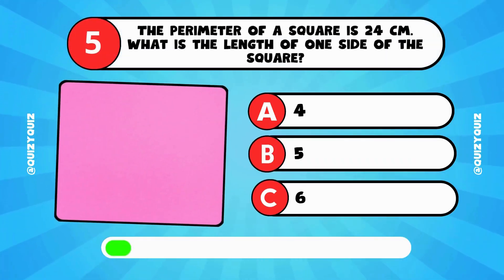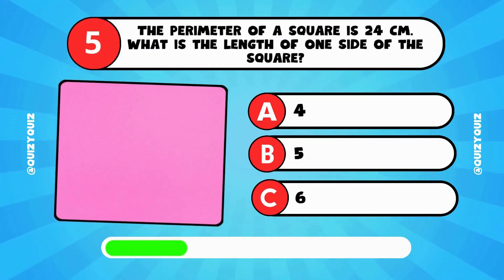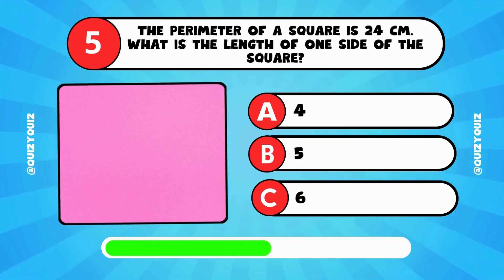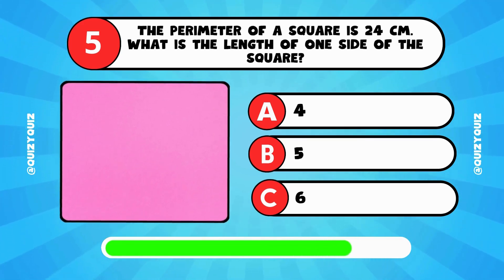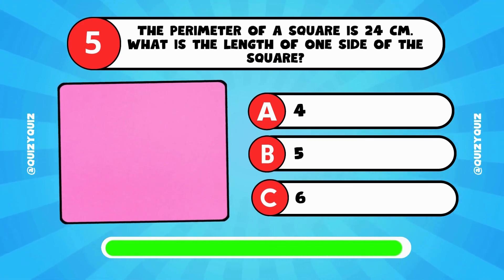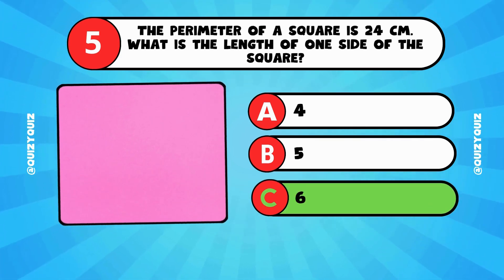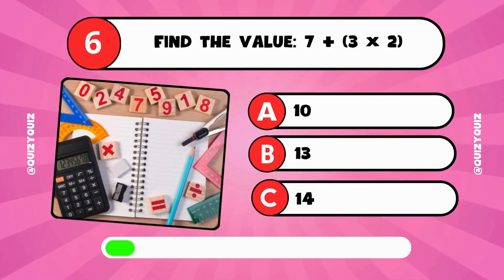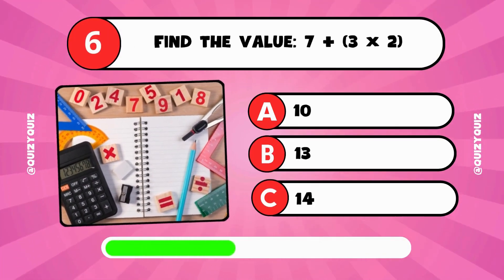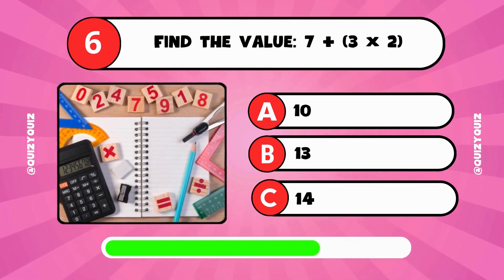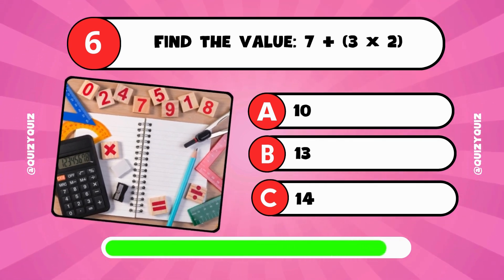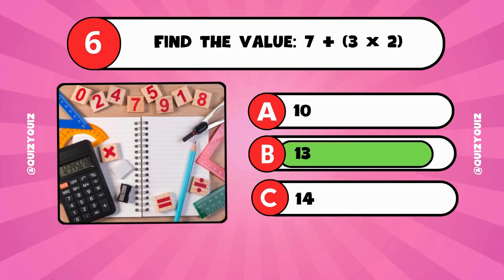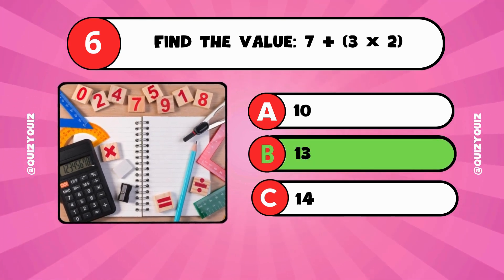The answer is B, 3. The perimeter of a square is 24 centimeters. What is the length of one side? Is it 4, 5, or 6? The answer is C, 6. Find the value: 7 plus 3 times 2. Is it 10, 13, or 14?